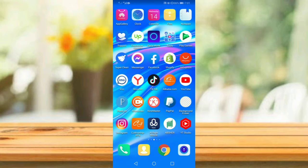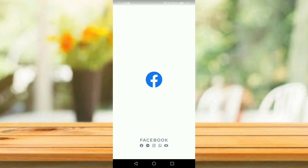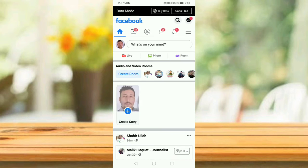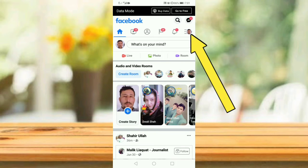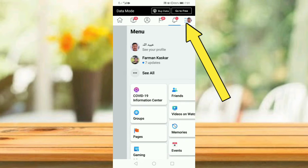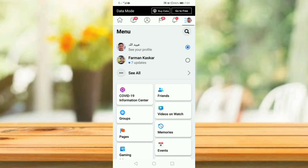In this video I am going to tell you how to enable dark mode on Facebook. Please watch the full video and also give a like. First of all, open the Facebook app, then tap on the three lines in the right.